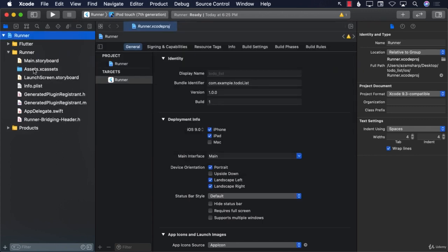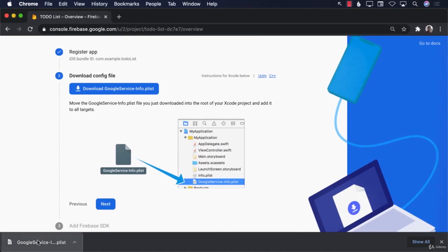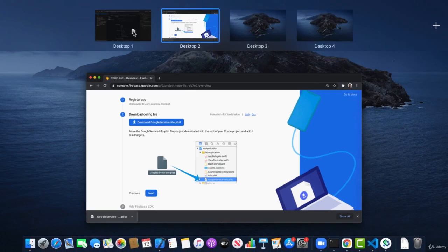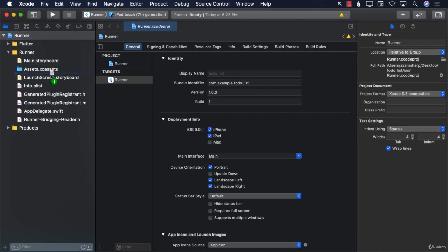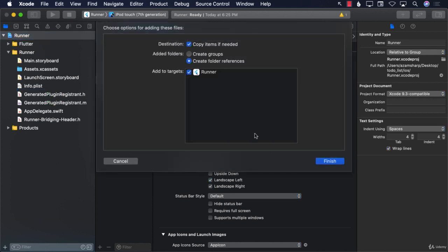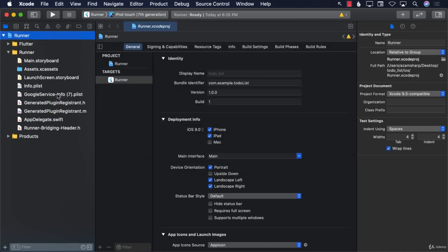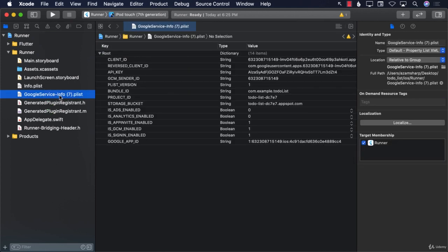This is where we want to put the file — somewhere inside the Runner project in Xcode. I'll grab the file, go back to Xcode, and paste it in. Make sure the file is named 'GoogleService-Info' with a hyphen — no number suffix, nothing else.